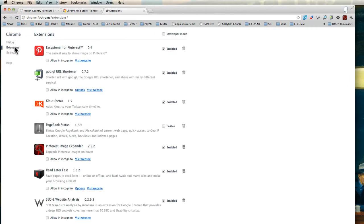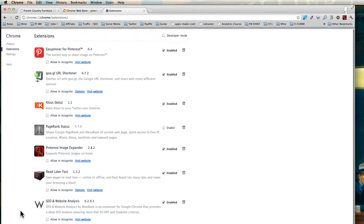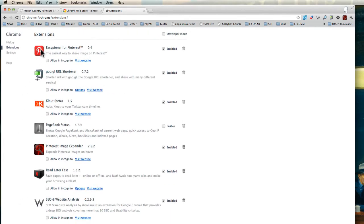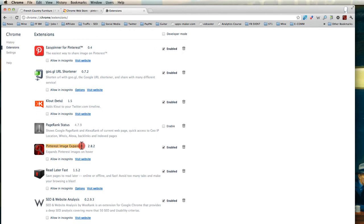Under Chrome extensions, you will see all the extensions that I've installed. And you see the Easy Spinner for Pinterest and it's enabled. And here you see the other one that I just installed, Pinterest image expander.